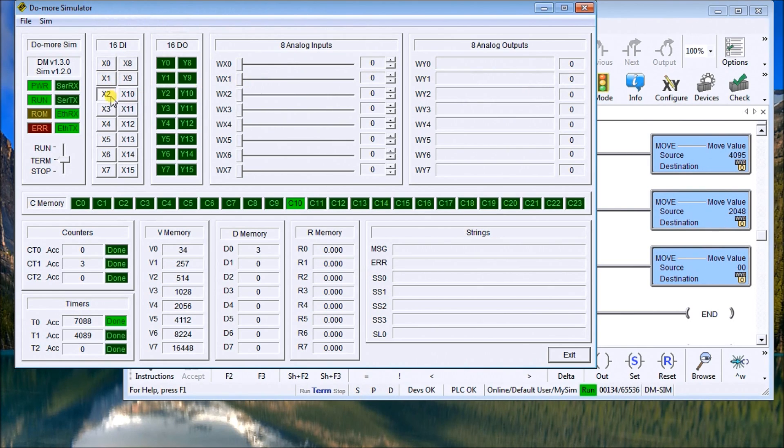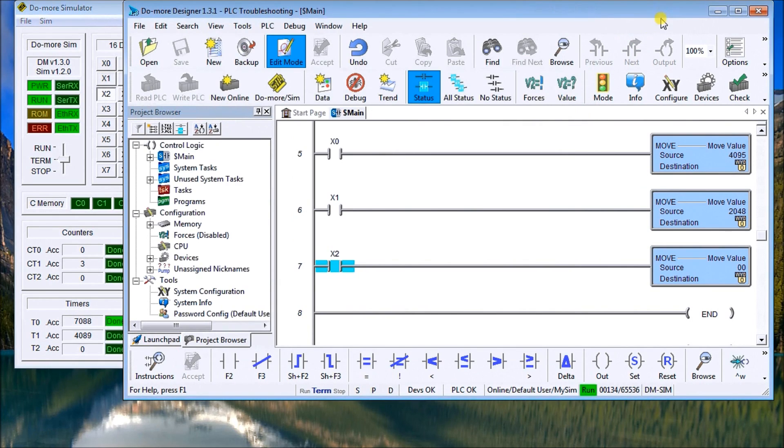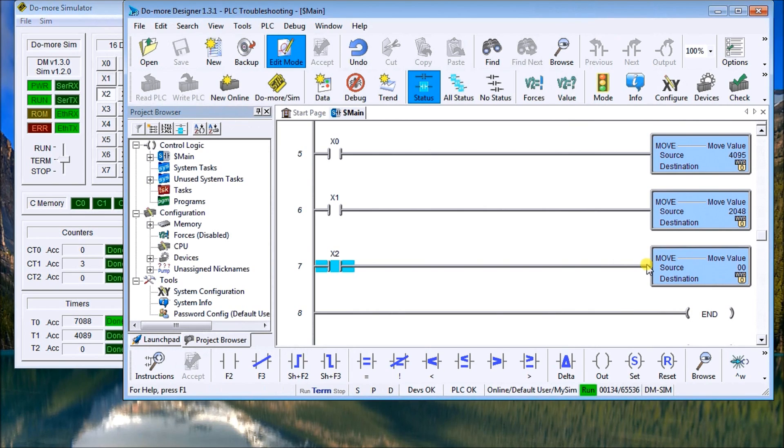However, if the X2 is still on and X1 or X2 is operated, you'll notice that nothing changes. Once again we have this racing condition in which X2 is on and the PLC scans left to right, top to bottom.